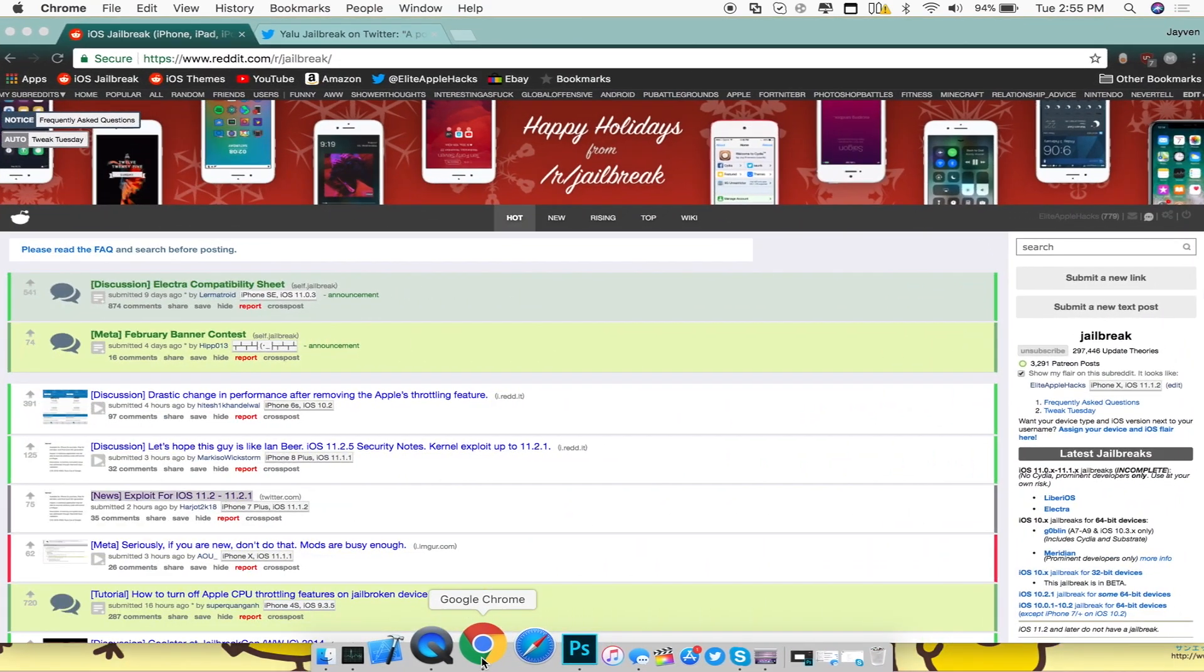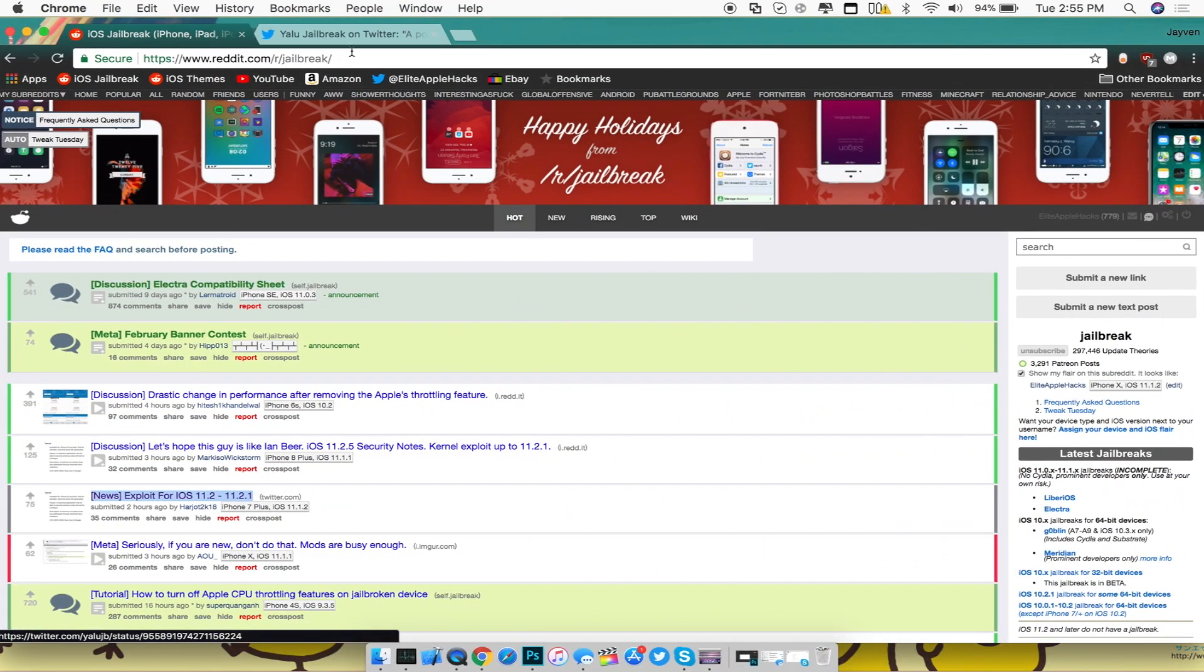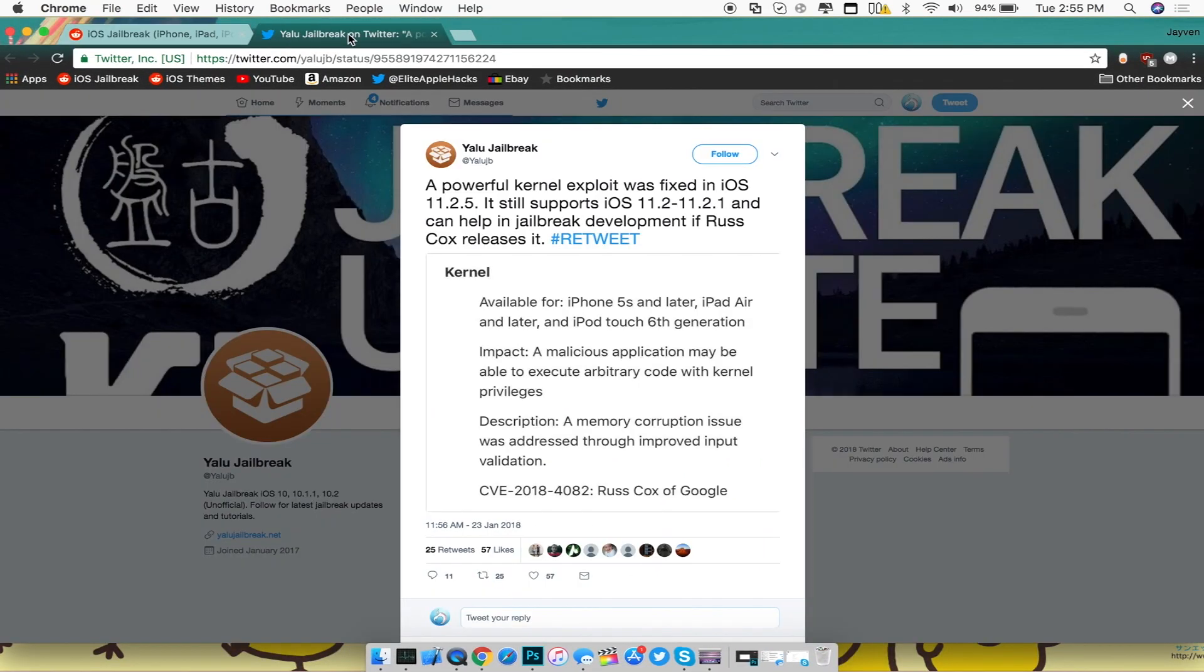So anyways guys, in this video I wanted to show you guys that recently this morning inside of the subreddit there was an exploit that was in fact being patched on the latest version of iOS 11.2.5.